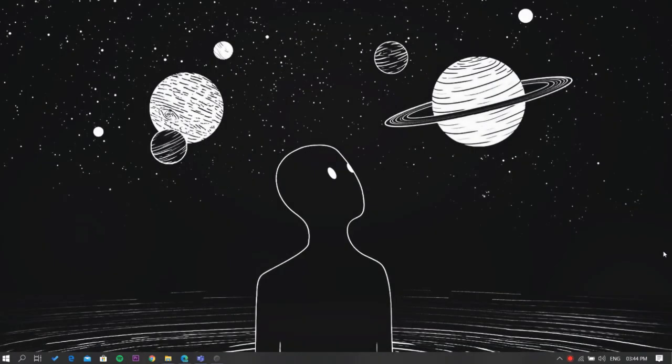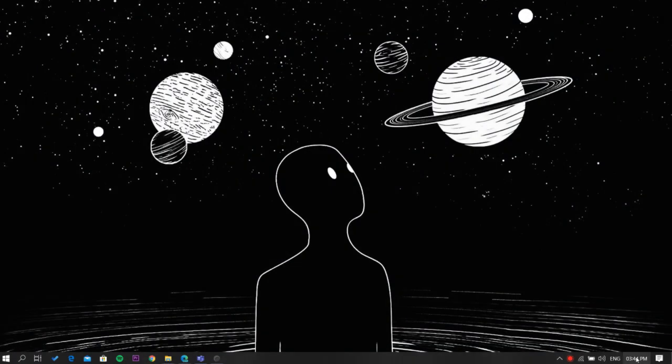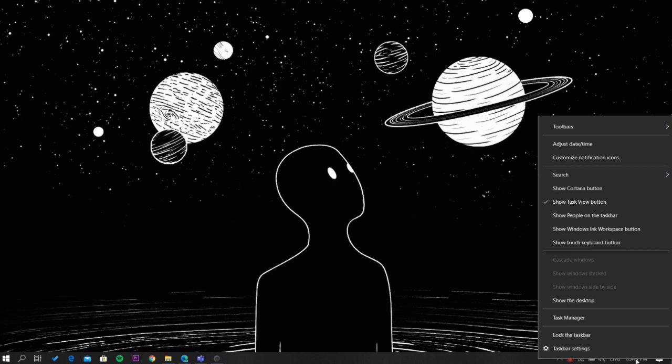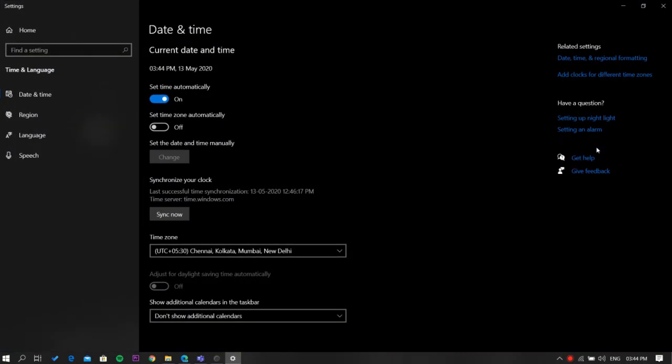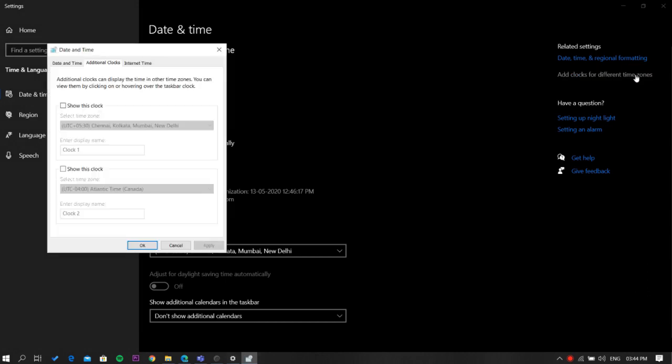Let's get started. To do this, right click the clock on Windows 10's taskbar and select adjust date time. Here under the related settings you'll see add clocks for different time zones, click on it.